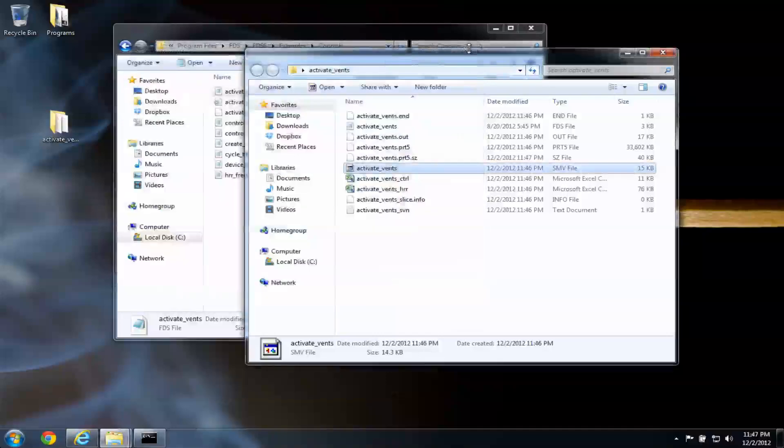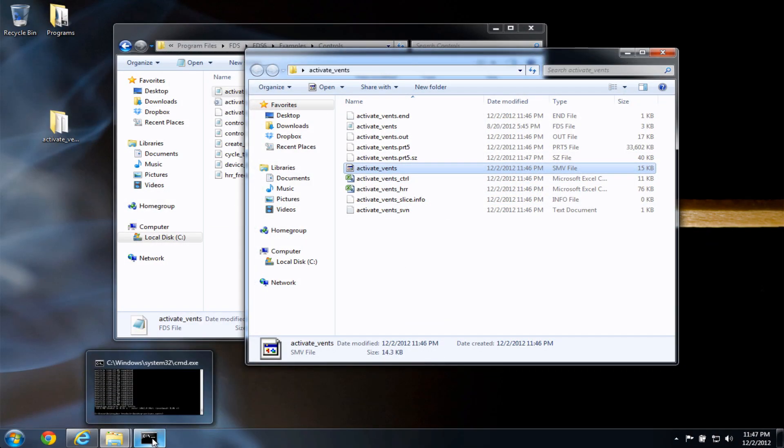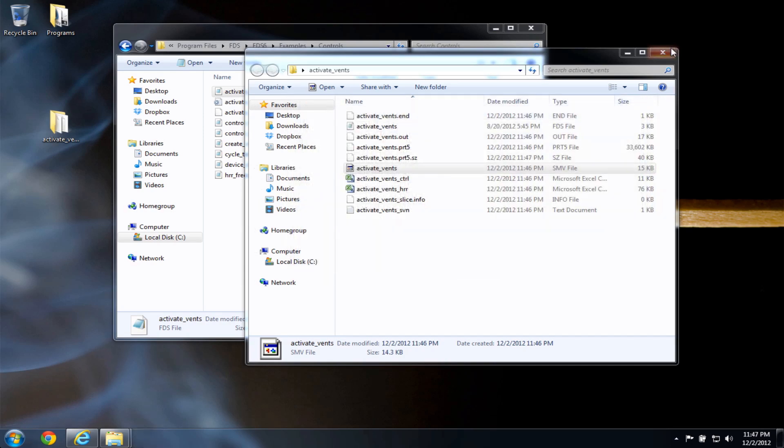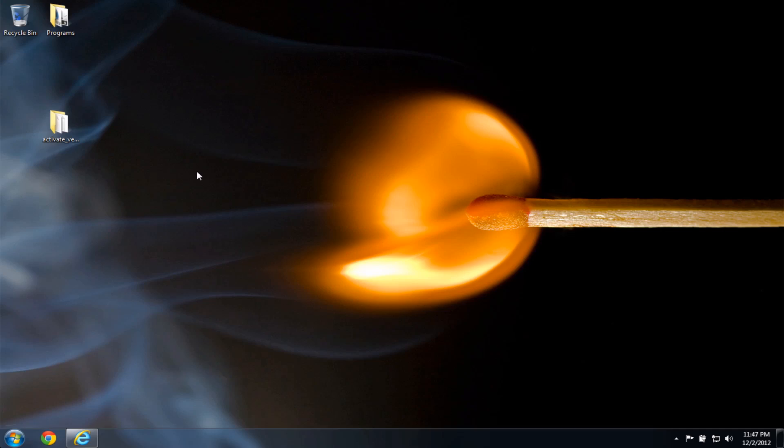So just to review, there are a couple of ways to open smoke view. But to run the file, I actually need to open the command window. So, let me close everything out here. So again, just to reiterate,